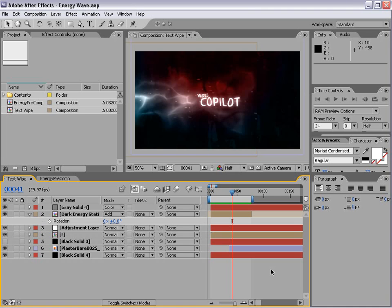Hey, what's up? Andrew Kramer here, videocopilot.net. You know the routine. Today we've got a very exciting tutorial.